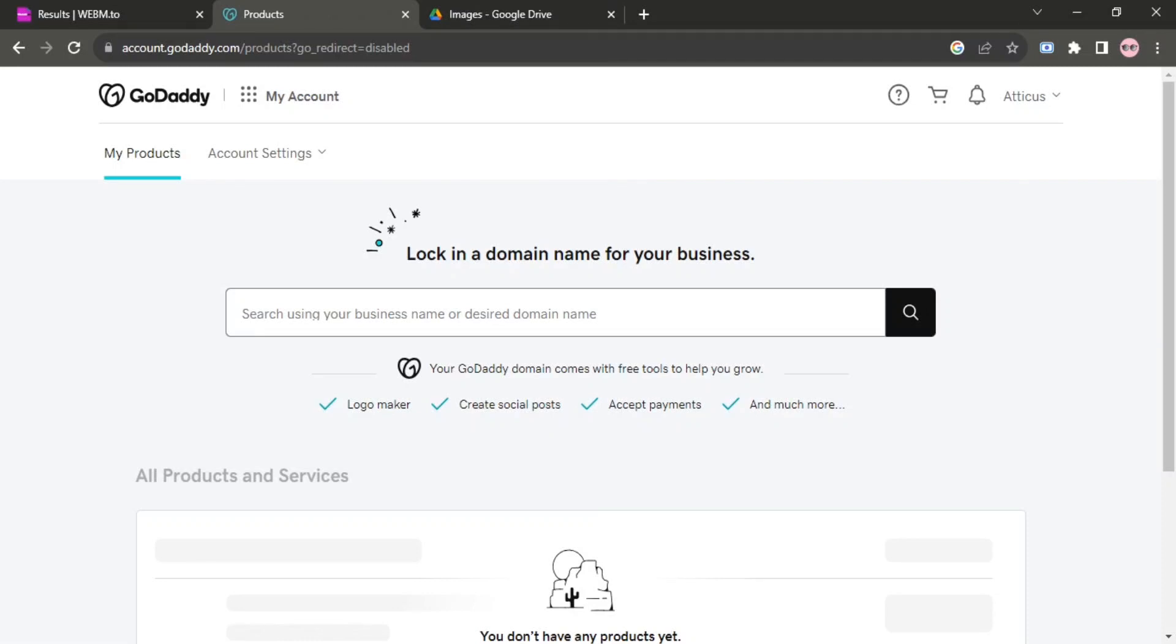In this video I am going to be showing you how to find cPanel username and password in GoDaddy. First you have to open GoDaddy website on your browser then it will land on this page.